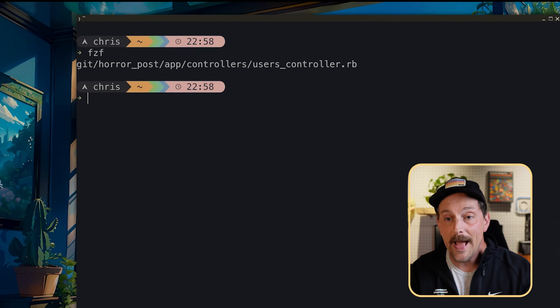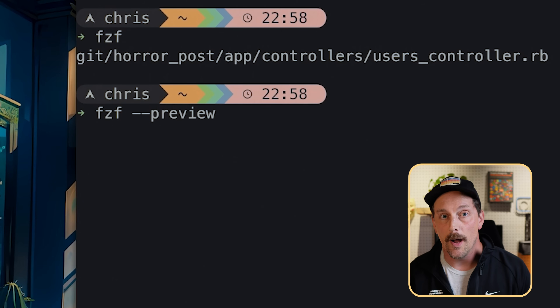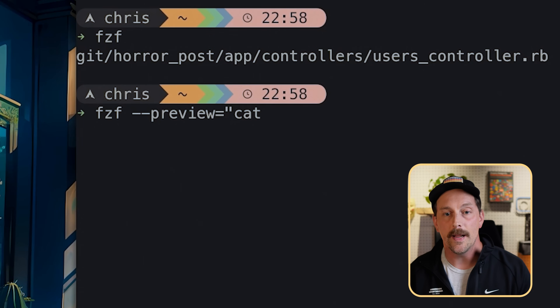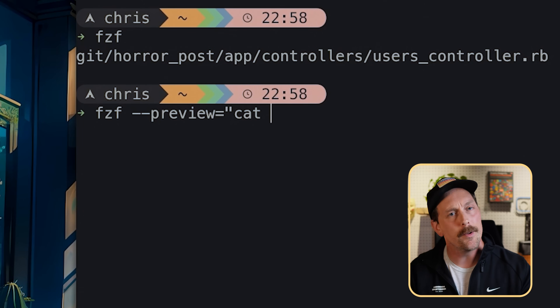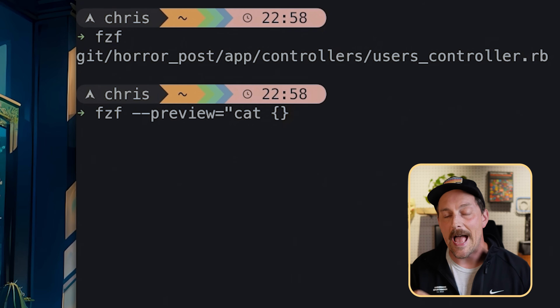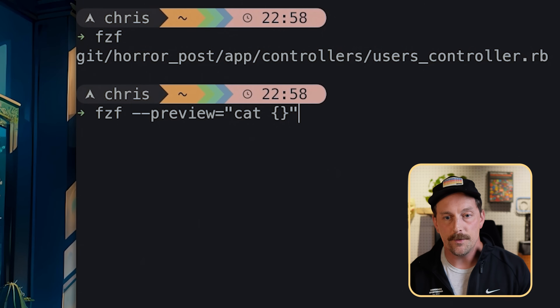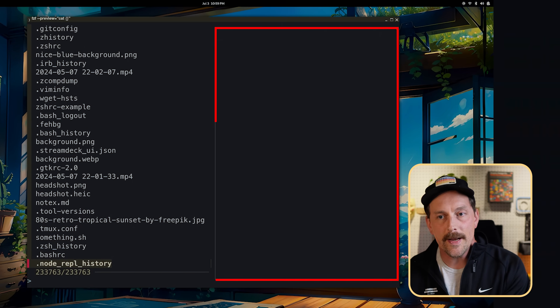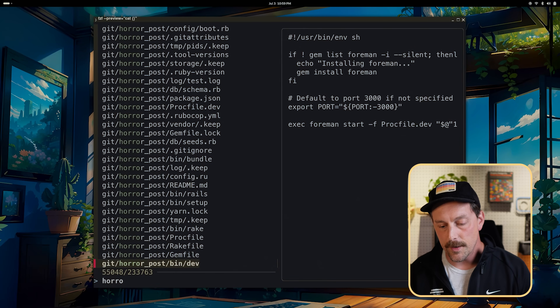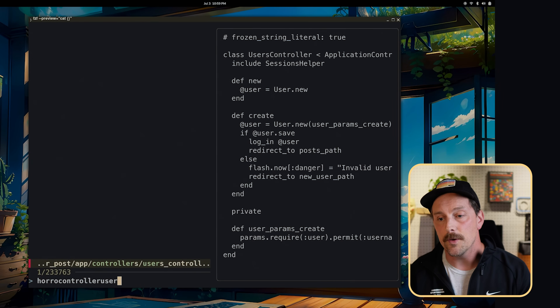fzf gives us back the file name we searched for — pretty cool. But there's more: fzf has a preview option which lets you preview the files you're searching through. If I type `--preview` and set it to `cat {}` — the curly braces add the name of the file fzf is searching for to the cat command — I now see a preview panel on the right-hand side of my screen.